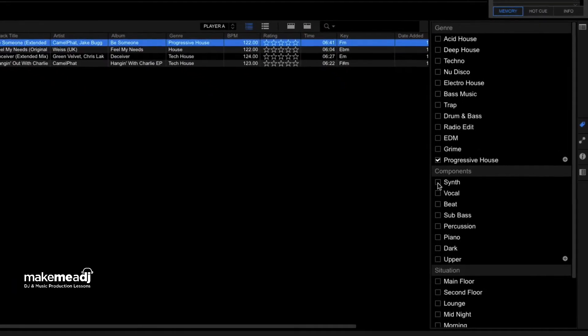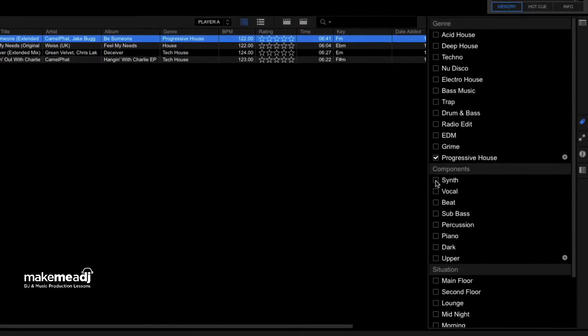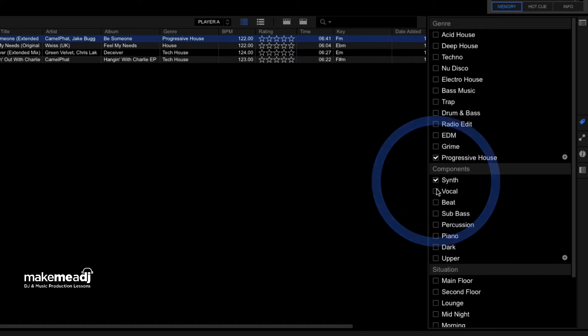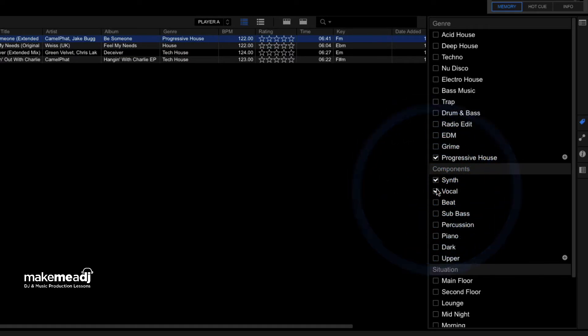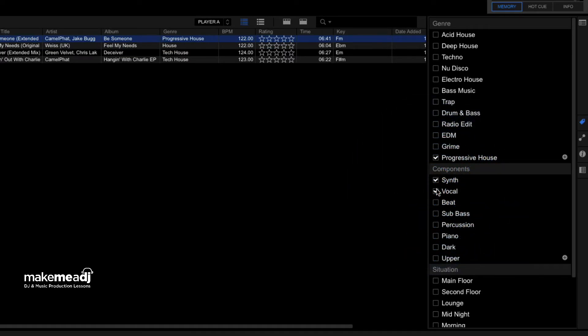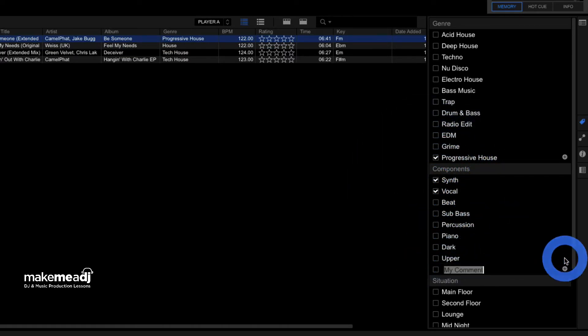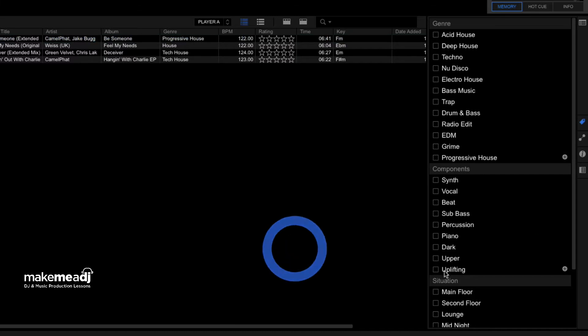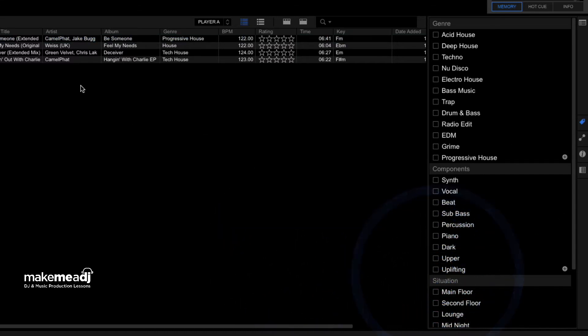So based on that, I definitely think it's got a synth in there. I definitely think it's quite vocal. Maybe I could add our own one in here. I'm going to call it uplifting. So if I wanted to tag this and find other tracks in a similar vein, it'd be quite easy to do. Now what we're going to do is we're going to play the rest of the track and see which situation would work best for you.